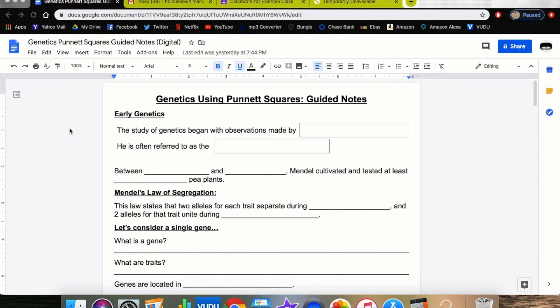Hi guys, welcome to Teacher Tech. Today we're going to be going over how to push out fillable guided notes to your students. We'll talk about a couple of things first.